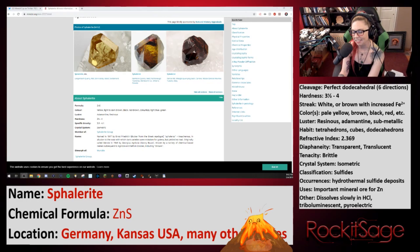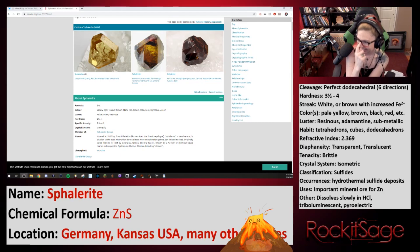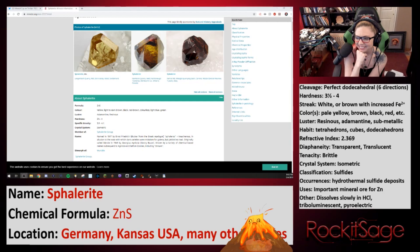This particular mineral has six planes of cleavage — six different planes, six directions of cleavage. It's fantastic. But it doesn't always fracture along those cleavage planes; it can fracture in different ways. I believe it does fracture subconcoidally. So much cleavage!